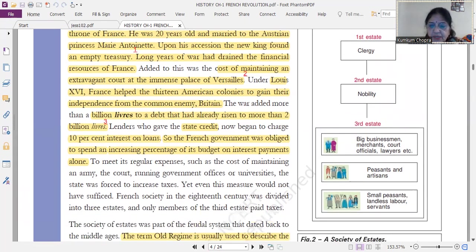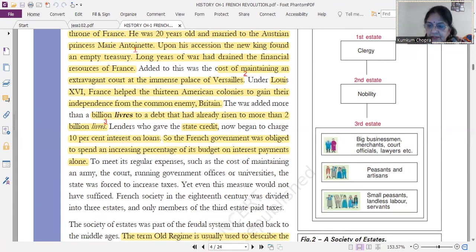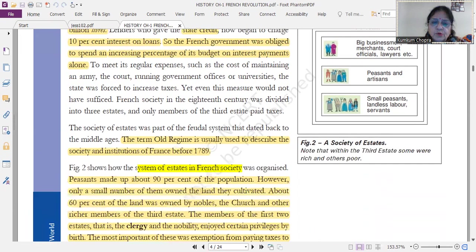French society in the 18th century was divided into three estates. The third estate's subdivision included big businessmen and merchants at the top, then peasants and artisans in the second rank, and small peasants who had no land, worked as tenant farmers and had no rights. The French government met its regular expenses through taxes paid by the third estate. This society of estates was part of the feudal system under the old regime, before 1789. Peasants made up 90% of the population, but only a small number of them owned land.